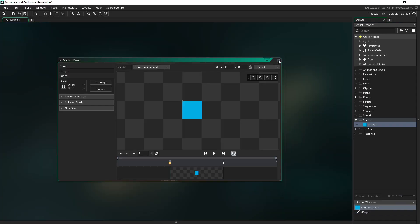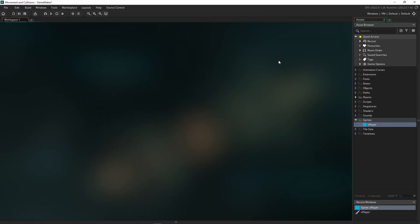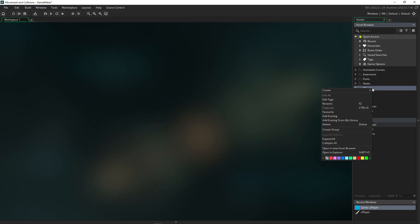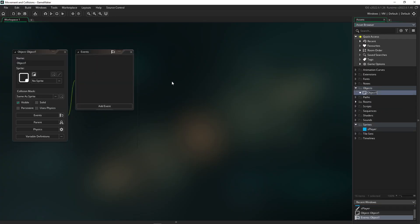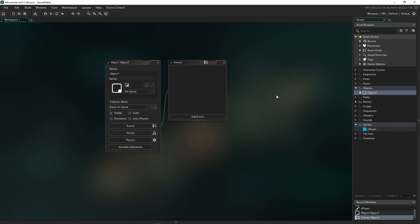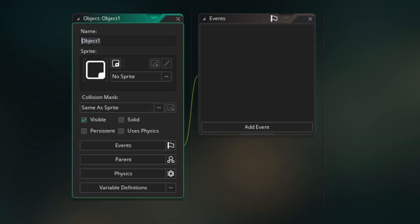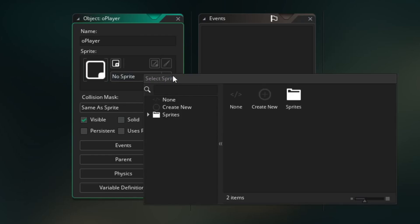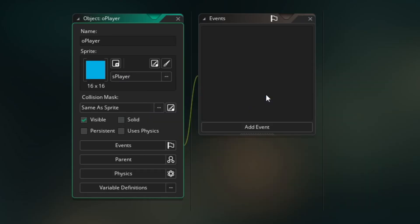So now we're ready to make our actual player object. So we can go over to our object folder, right-click, go to create, and now scroll down to object. And we can name this similarly to how we named our sprite. I'm going to name this O player like this for our object player. Then before we get started, we can go over here to the sprite section of our editor, click it, navigate to our sprite folder, and then select our player sprite. And now we have paired it with our object player.